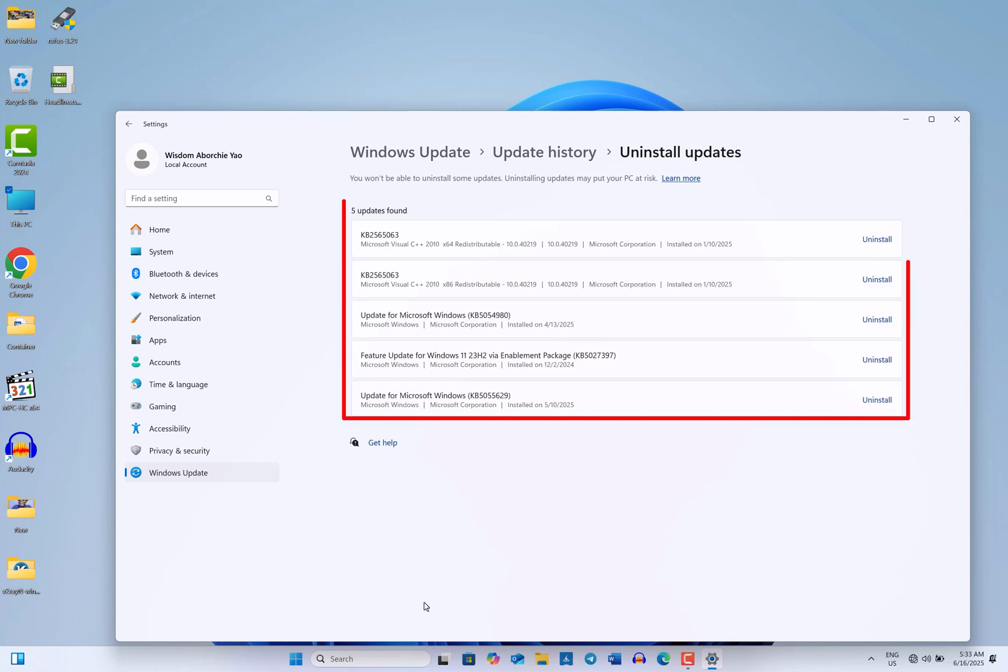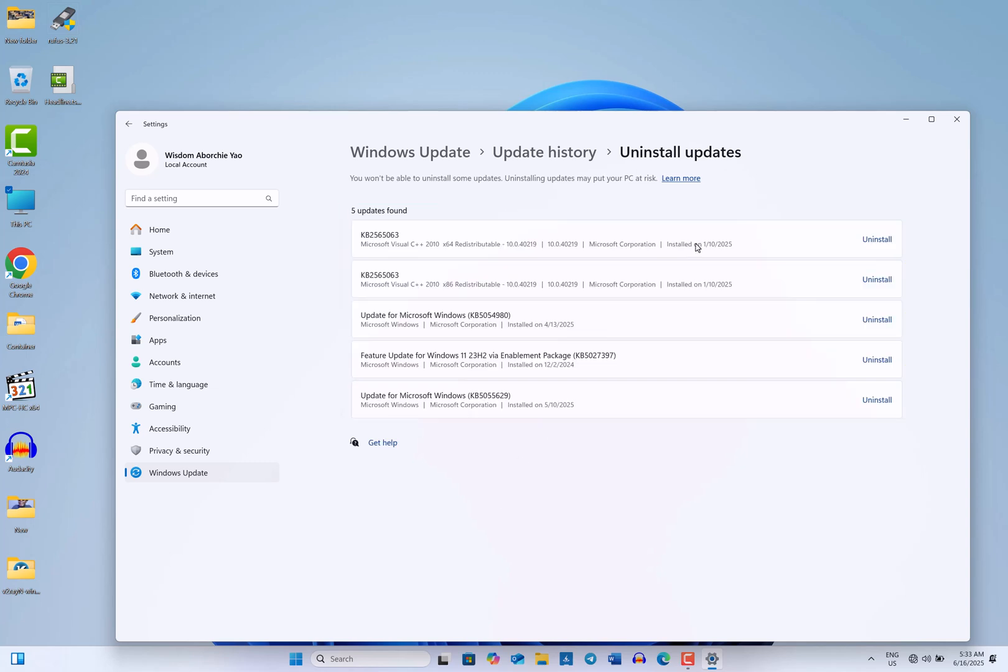You will see a list of updates that have been installed on your computer. You can now select the updates you want to uninstall and click on the Uninstall option. Please note that some updates may take a few minutes to complete the uninstallation process.